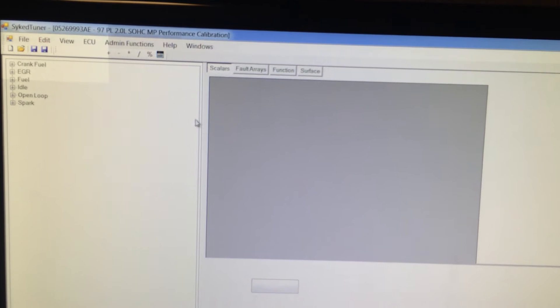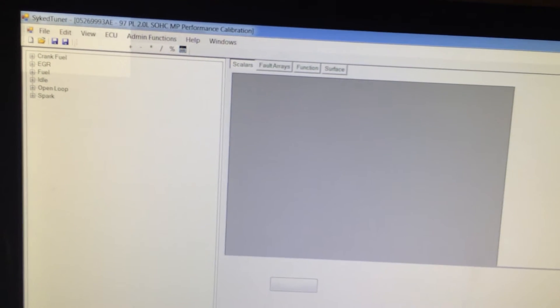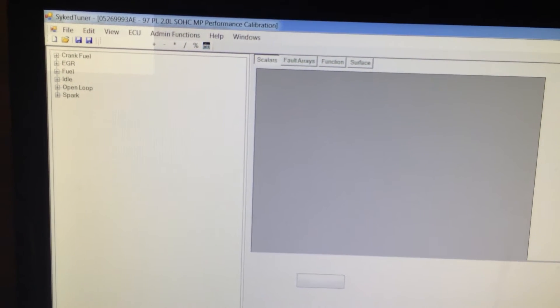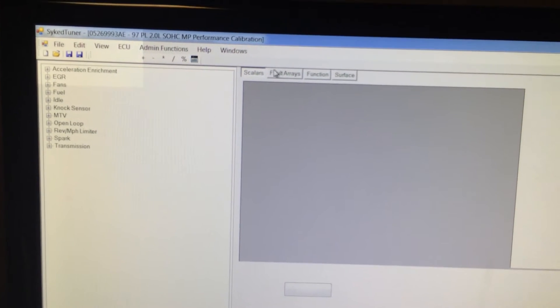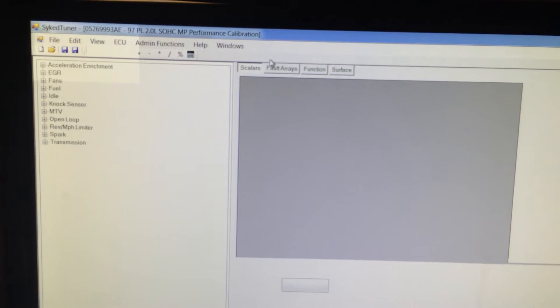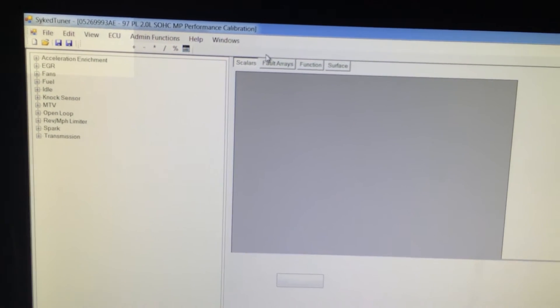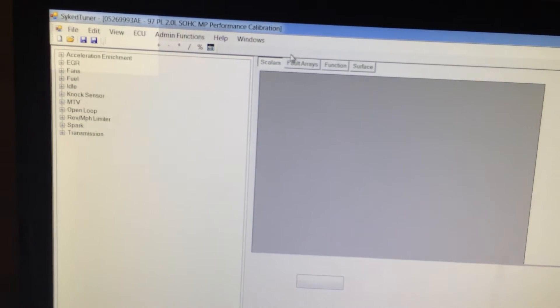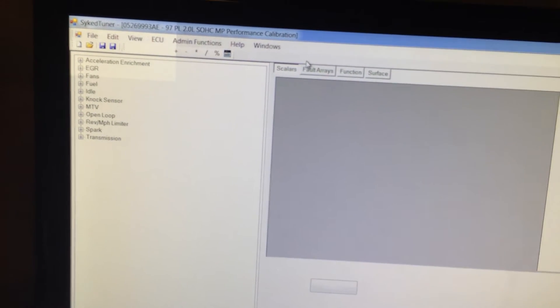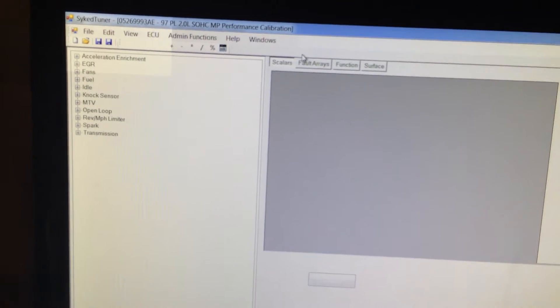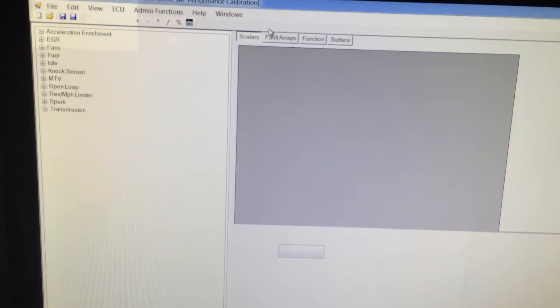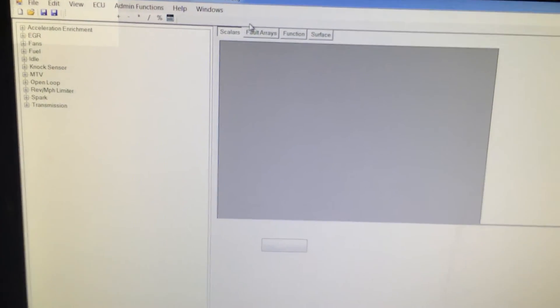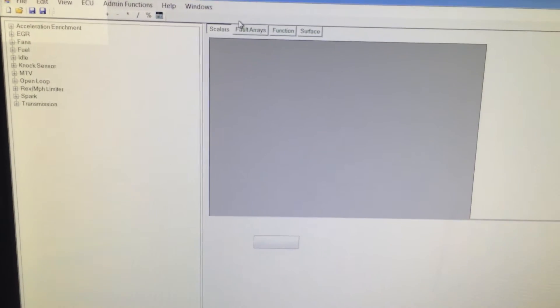We also built in different access levels to the software. So we have for your basic tuner, for your do-it-yourselfer kind of guy, just wants the basic fuel tables, rev limiters, spark tables, just your basic stuff.